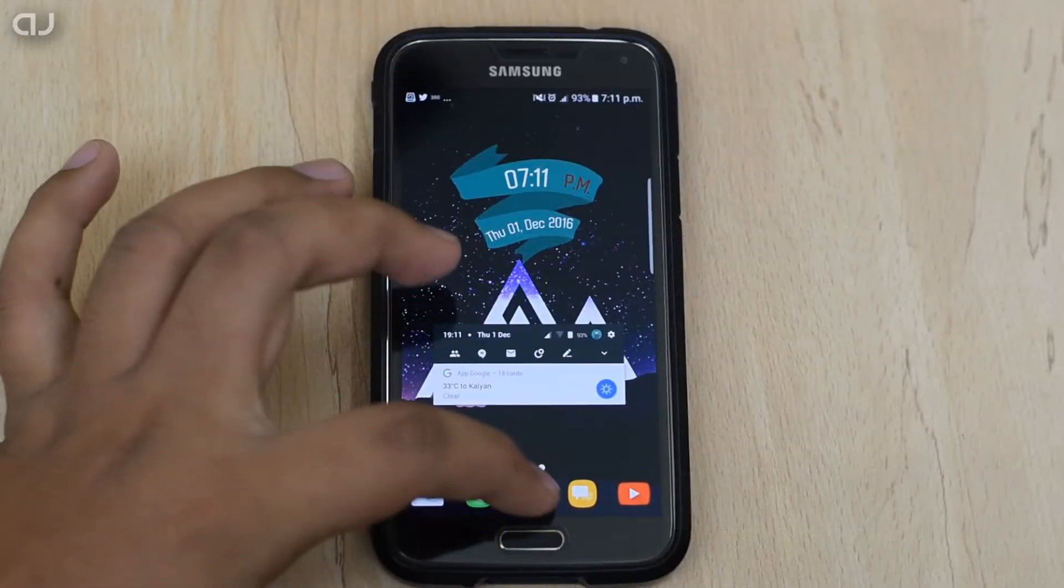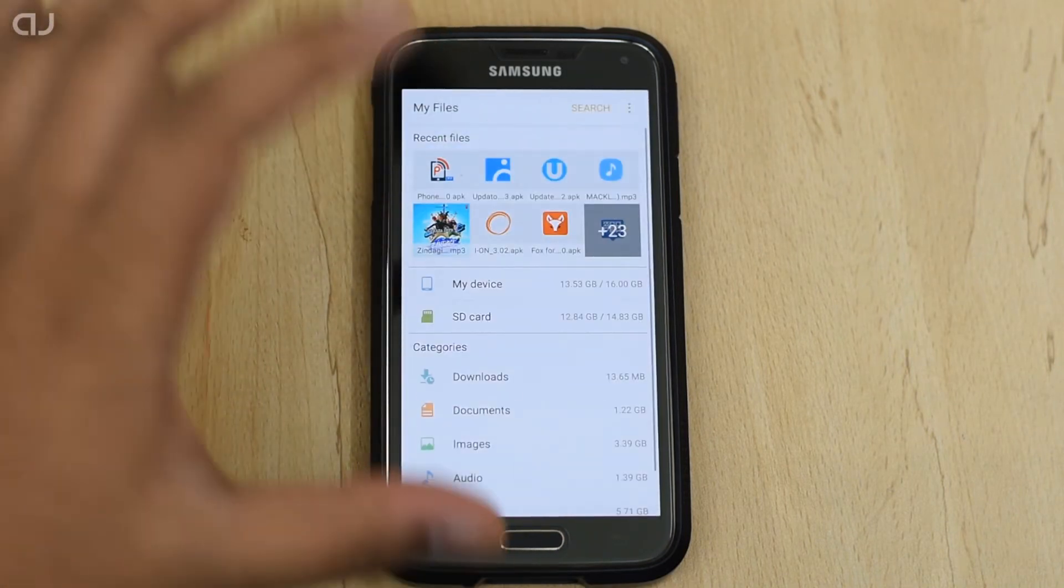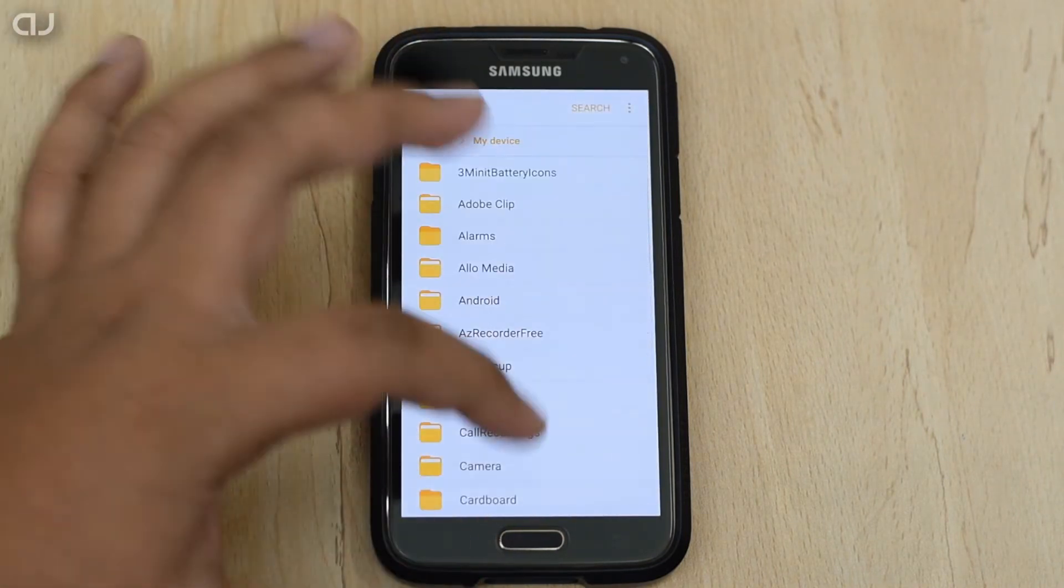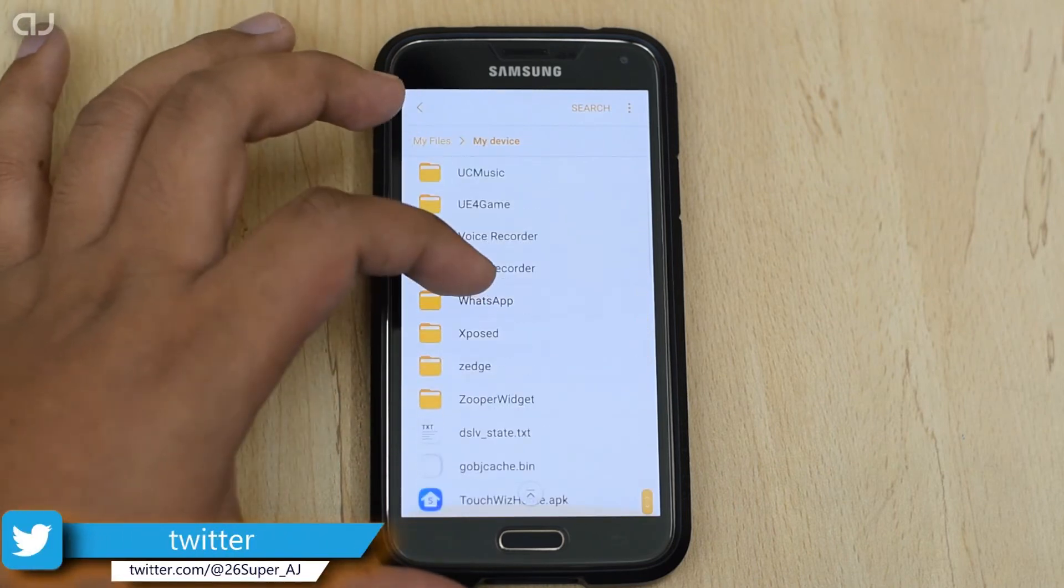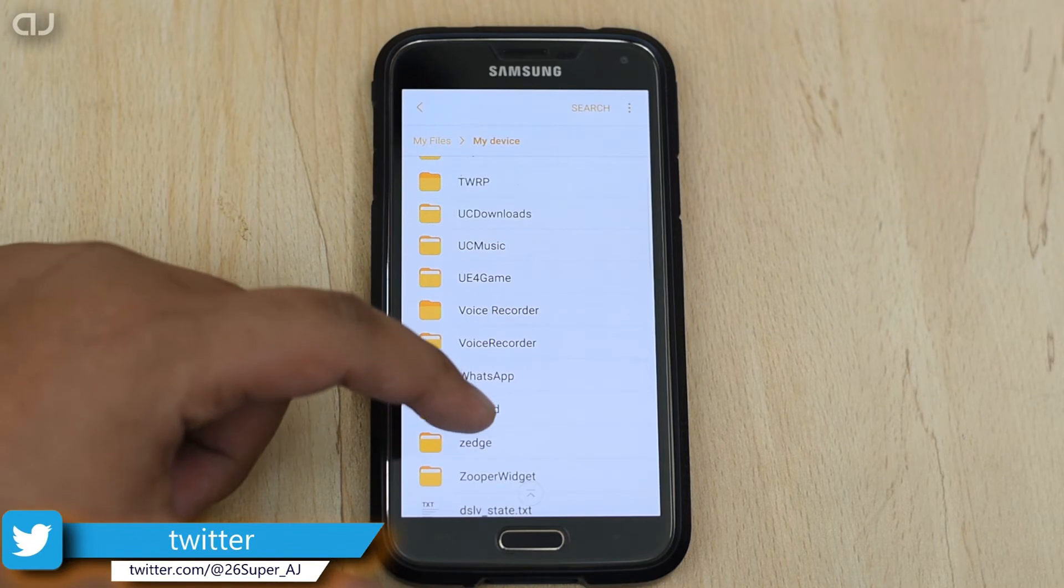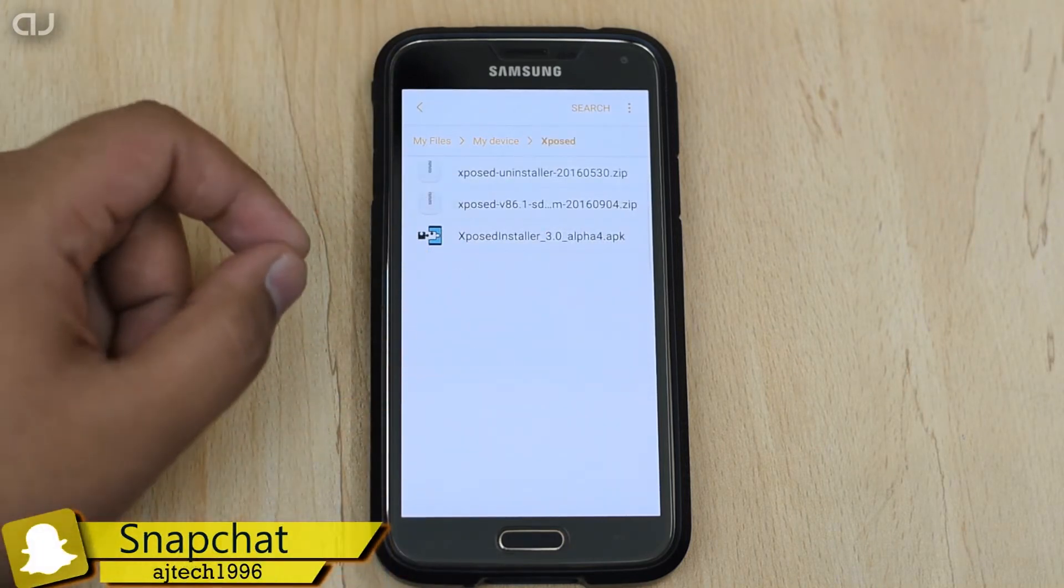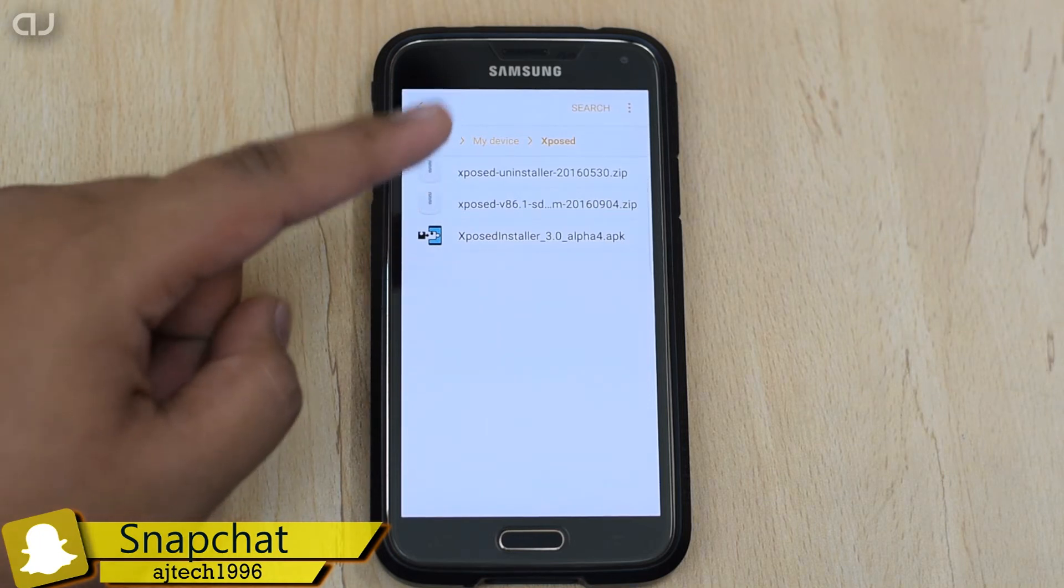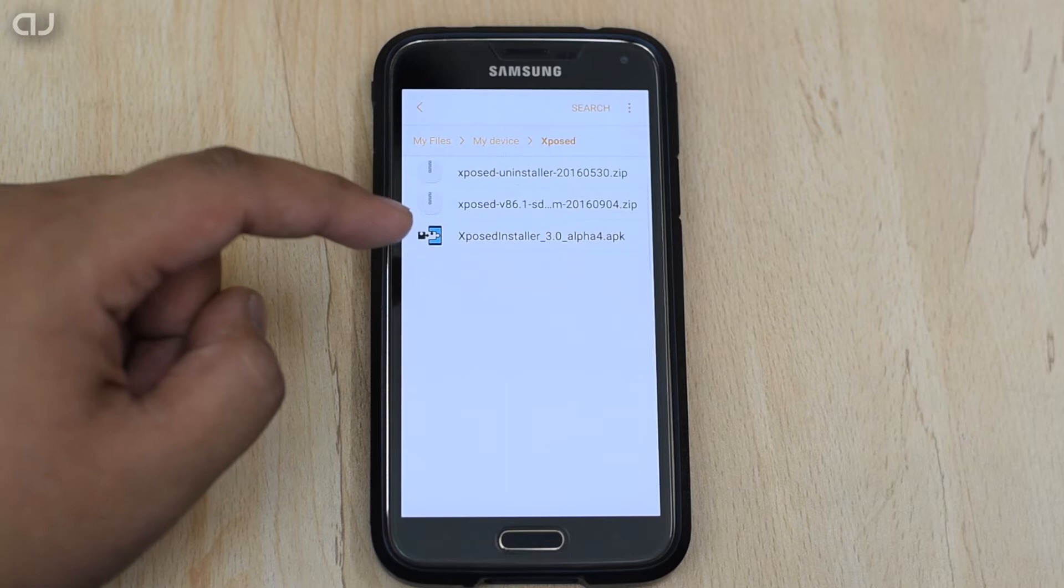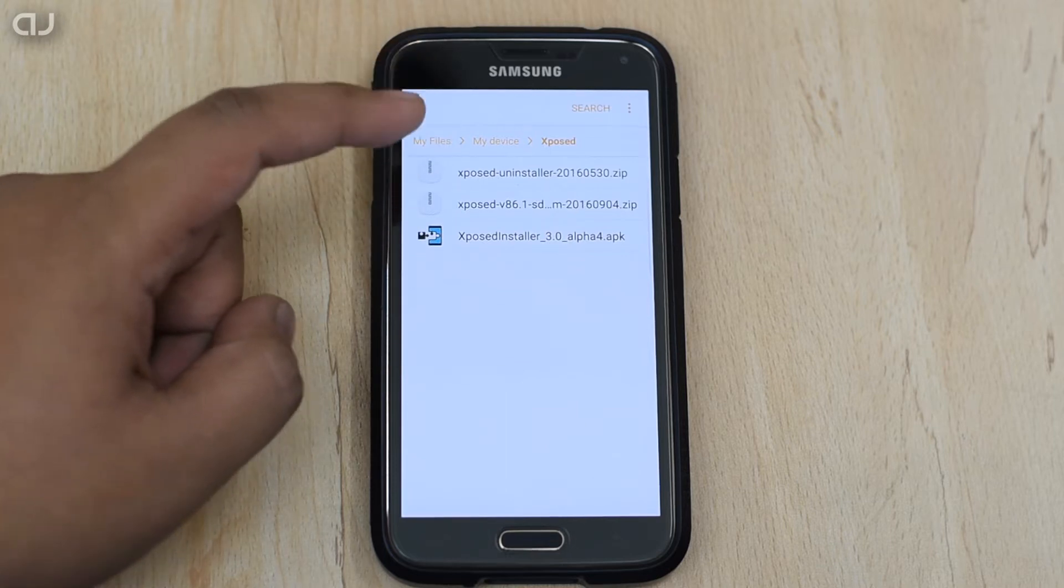To install the X-Pose, you are going to need the three files for which the links are present in the video description. Download all the three files and then place them anywhere in the internal storage as per your need. I have created the folder named as X-Pose in the internal storage and placed all the files. The first file is the X-Pose version 86.1 ZIP file. Then, second is the X-Pose installer 3.0 Alpha 4 APK.